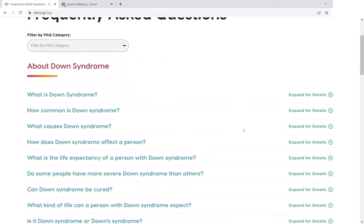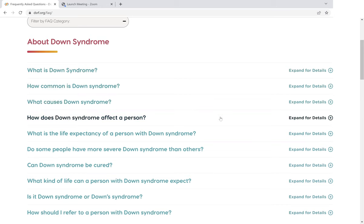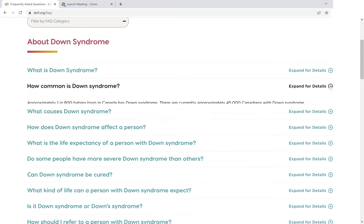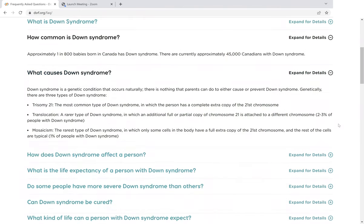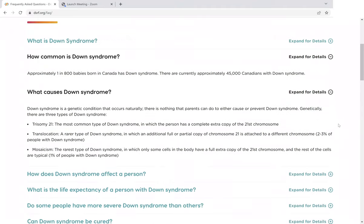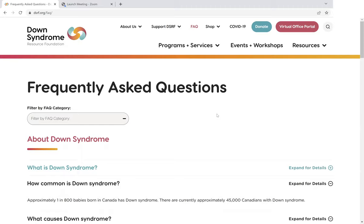Let's have a quick look at the About Down Syndrome section. Everything is very accessible here just by clicking on the plus signs next to a question. So if you want to know how common Down Syndrome is, simply click on the plus sign and it opens up the answer right there for you without going to another page. So you can very quickly find the answers you're looking for about Down Syndrome and about DSRF. Check this out when you get time.